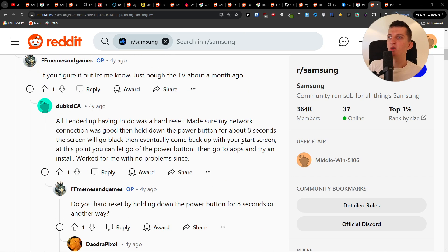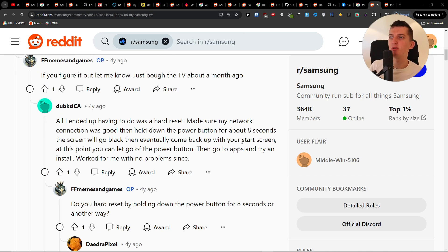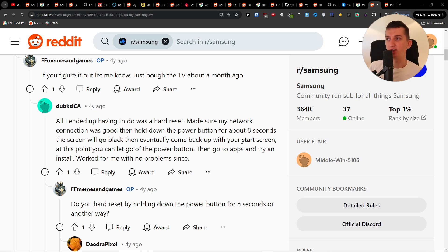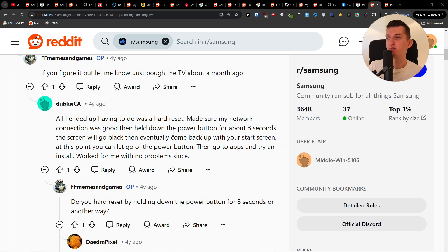So all I ended up having to do was a hard reset. Make sure my network connection was good, then held down the power button for about 8 seconds. The screen will go black, then eventually come back with your start screen. At this point, you can let go of the power button, then go to apps and try to install. Worked for me with no problem since.